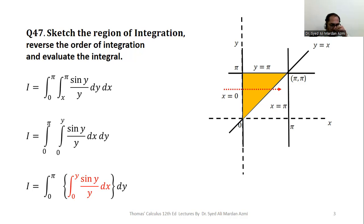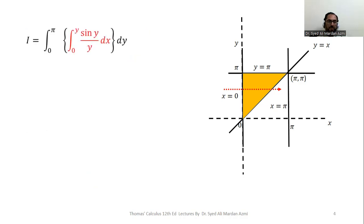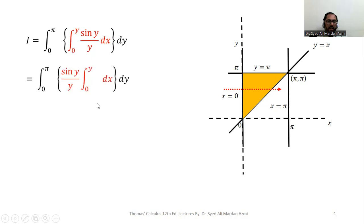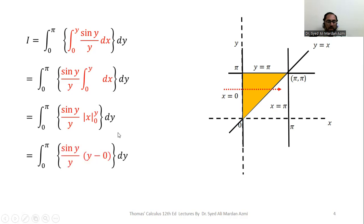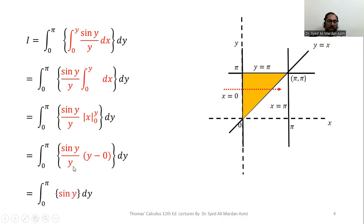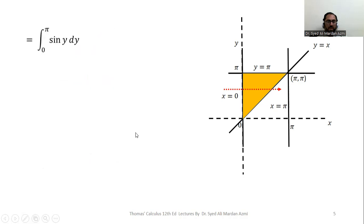I isolate the inner integral with brackets to keep focus. Integrating with respect to x: sin(y) is constant with respect to x, so it can be taken outside, leaving only dx. The integral of dx is x, evaluated from 0 to y. Applying the Fundamental Theorem of Calculus — upper limit minus lower limit — we substitute x = y and x = 0, giving sin(y)·(y − 0) = y·sin(y). After simplification we are left with the integral from 0 to π of sin(y) dy.